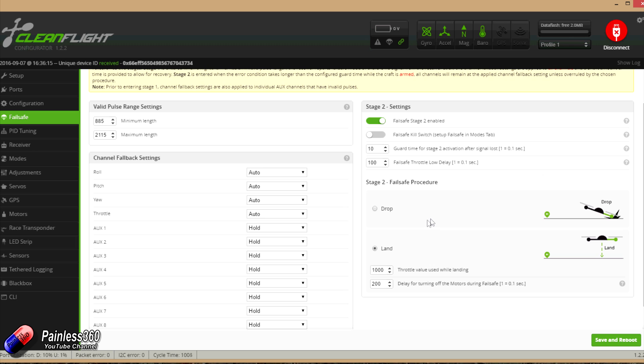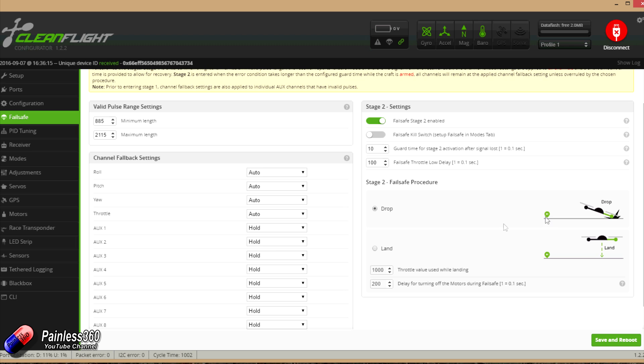We can either drop, which is where it pretty much turns the motors off and we tumble from the sky. This is my favorite only because if I have a problem and the craft is uncontrolled, I want it out of the sky as fast as it's humanly possible. I don't want it wandering into people, pets or property and doing any more damage than it already is going to.